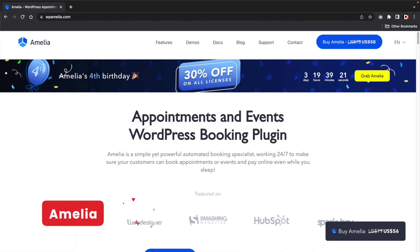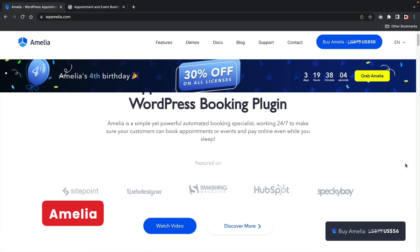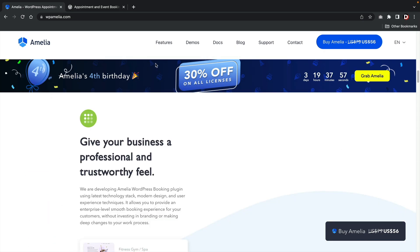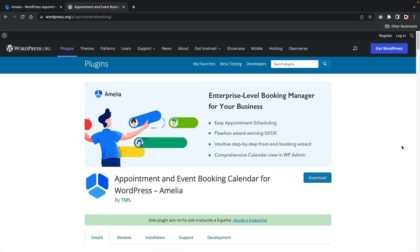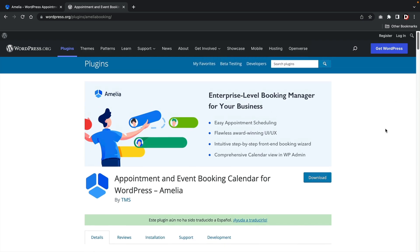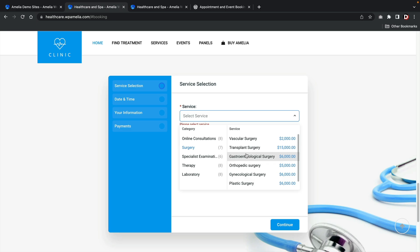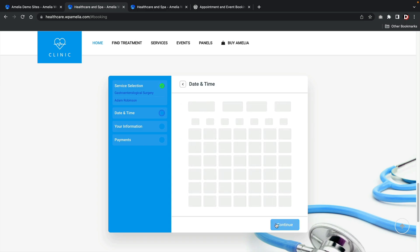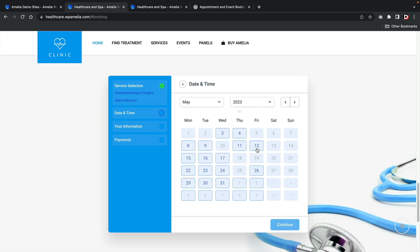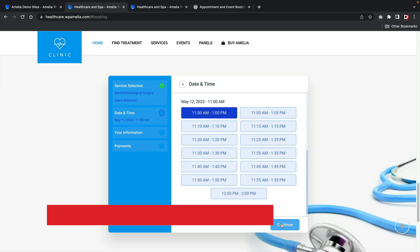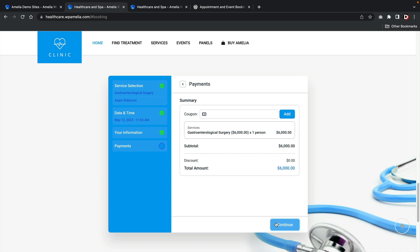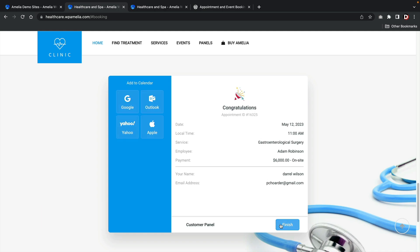Next up, Amelia. Amelia is one of the most popular booking plugins for WordPress. They've been around for quite some time and also have a good reputation for being a reliable plugin. This plugin does have a free version in the WordPress repository, so you can check it out before you buy it. The booking process is pretty simple and straightforward and also easy to navigate. The customer first selects the service, the employee, and on the right side they can pick a date and time that works best for them. On the next section, they get an overview about what they have booked.